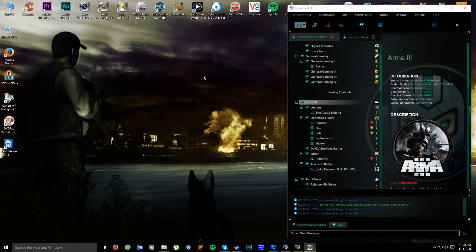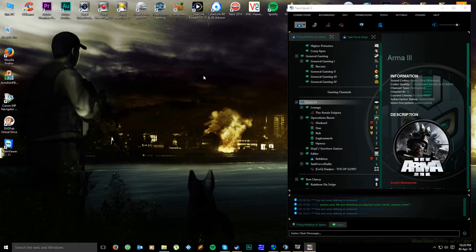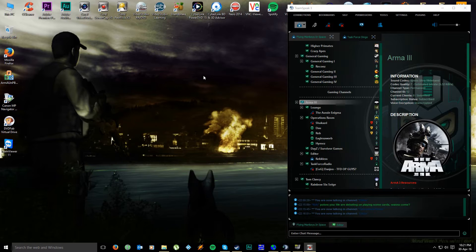G'day guys, Reckless here with another Arma 3 tutorial video. This is just a quick guide for new and upcoming mission makers to create exciting and dynamic missions for FMIS and Arma 3.